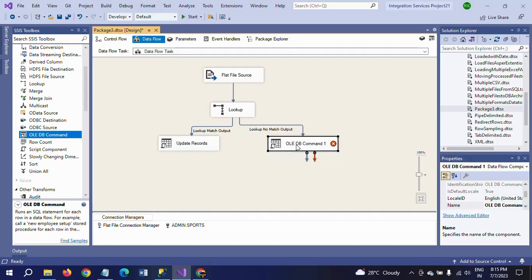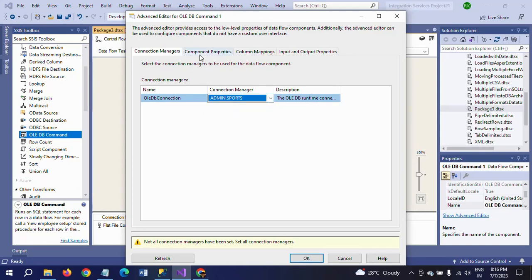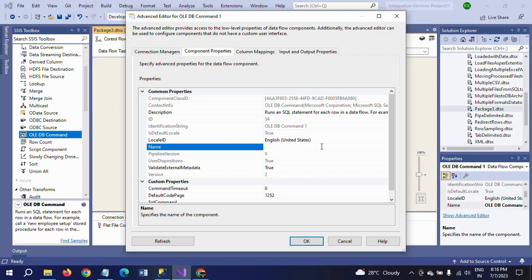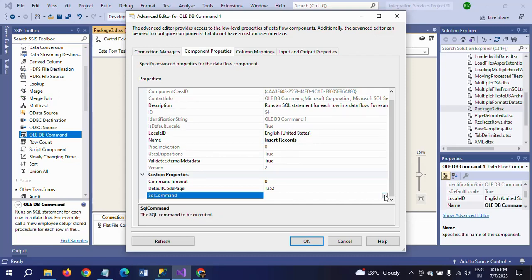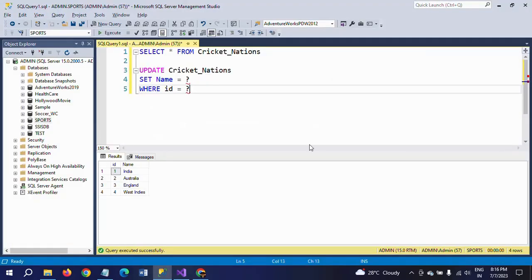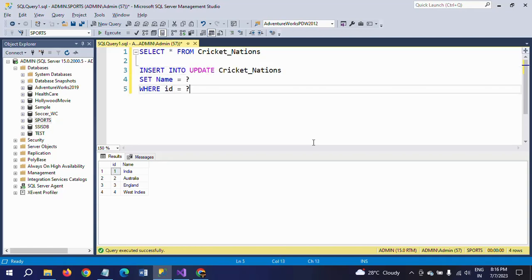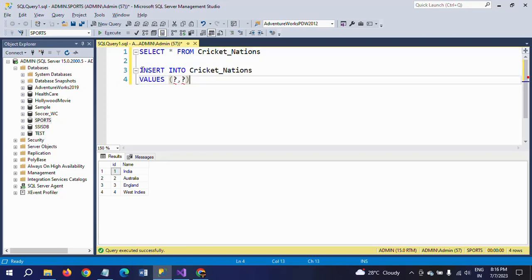Now I am dragging another OLEDB Command for insert. Taking the same database connection. Go to properties and change the name here to Insert Records. Select your SQL command here and write the insert statement. Insert statement is INSERT INTO your table name values within parentheses. You need to pass two values - ID and name - question mark comma question mark. Copy this insert statement and paste it in the query window. Click OK.